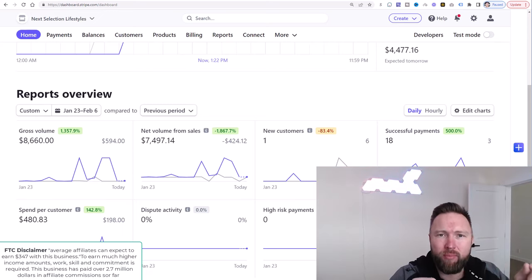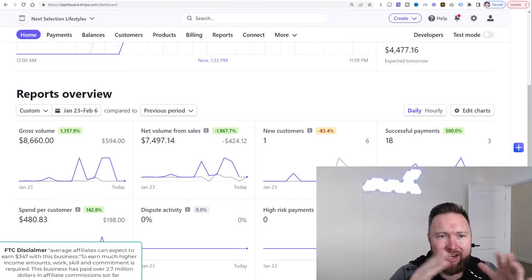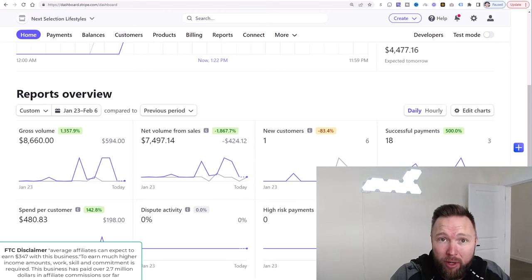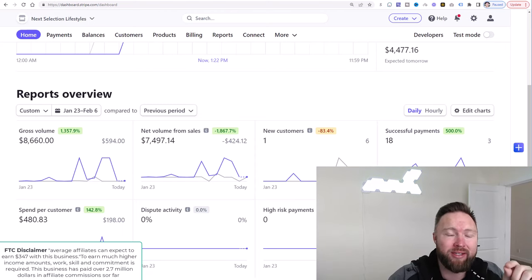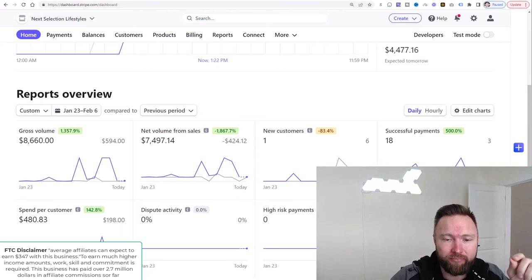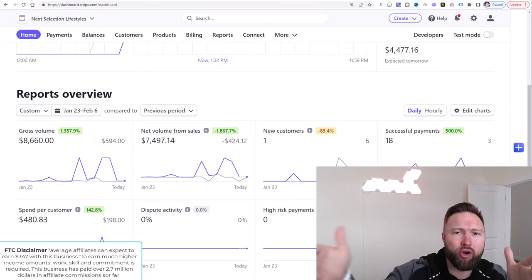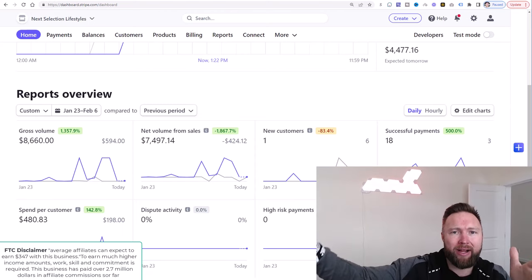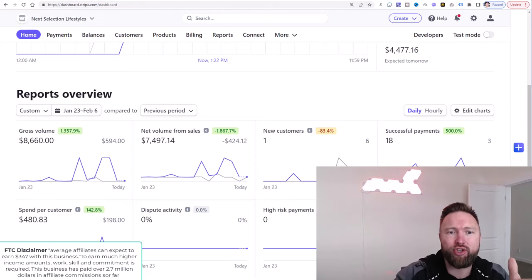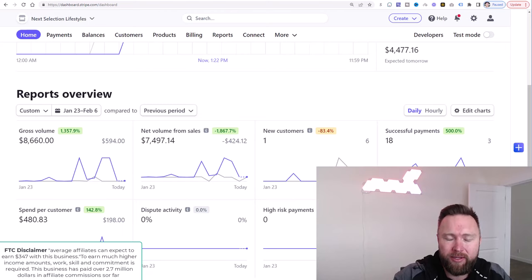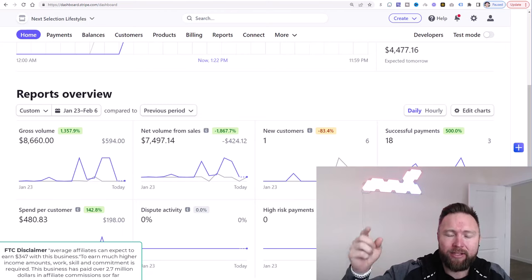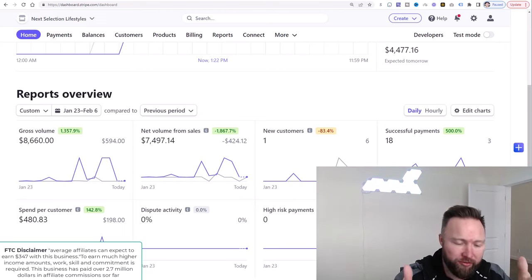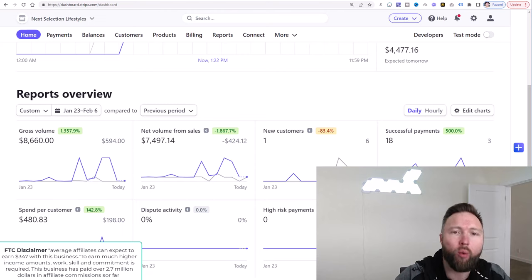Now if you made it up to this point, you understand exactly the value that I'm bringing to the table here. If you're somebody that's brand new, I would encourage you to go back to video one if you're just getting started with this. Watch video one, watch video two, watch video three.